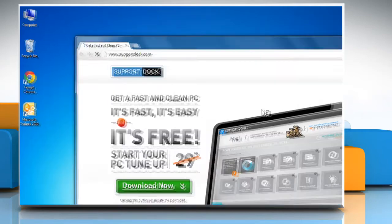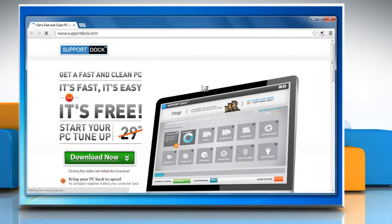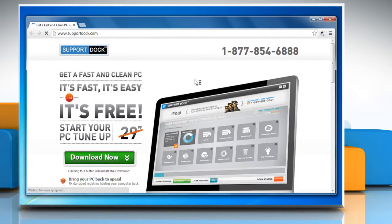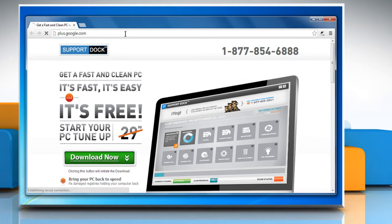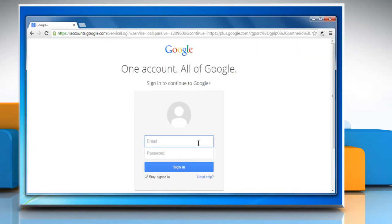Open Google Chrome browser. In the address bar, type plus.google.com and press enter. Enter your Google login details and click sign in.